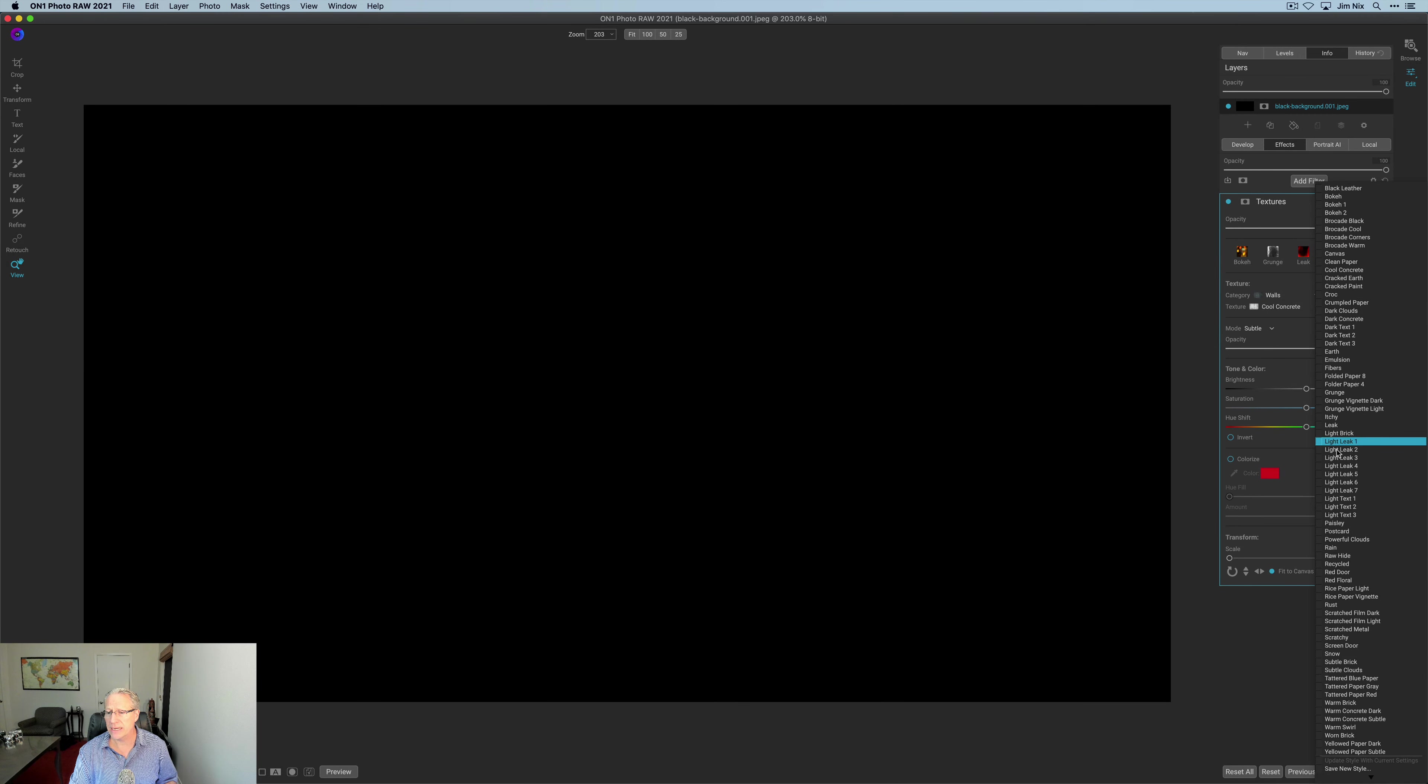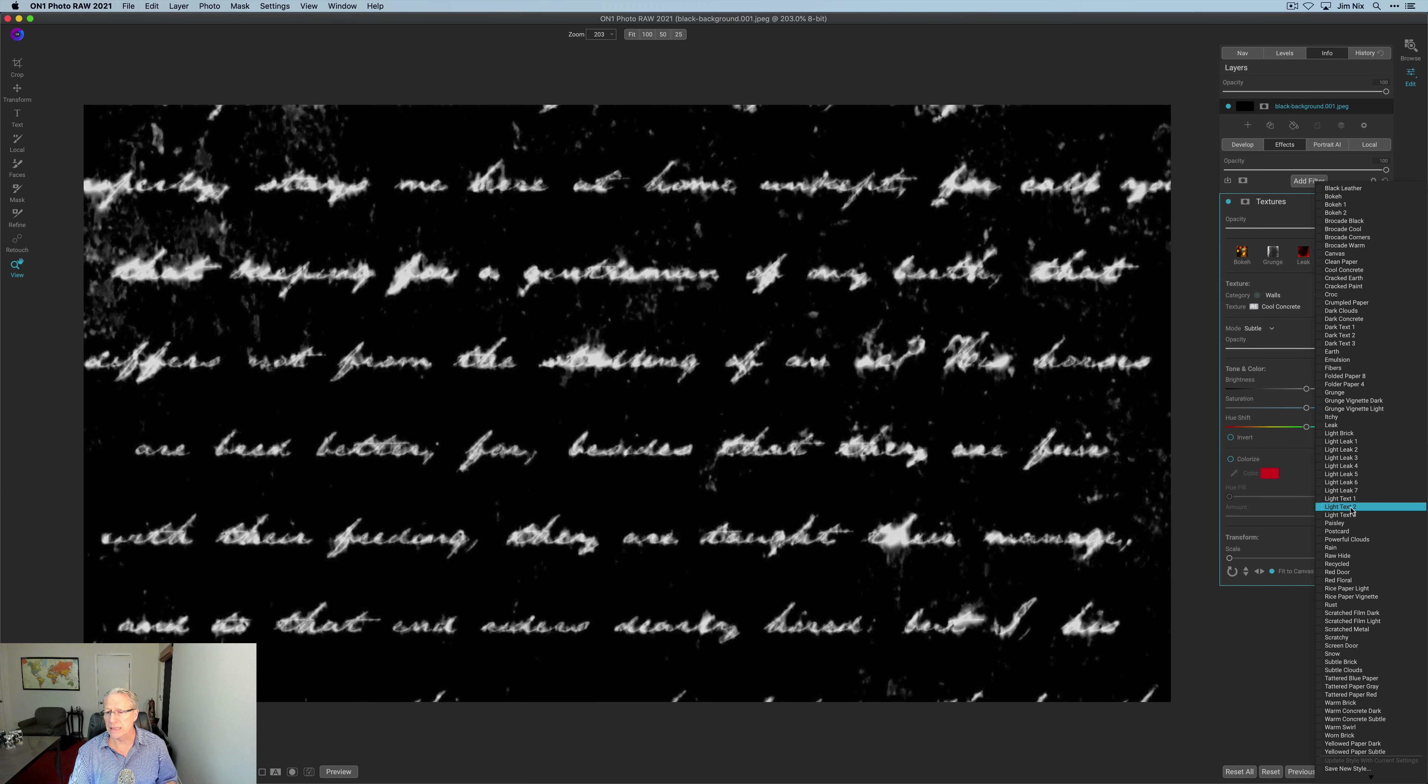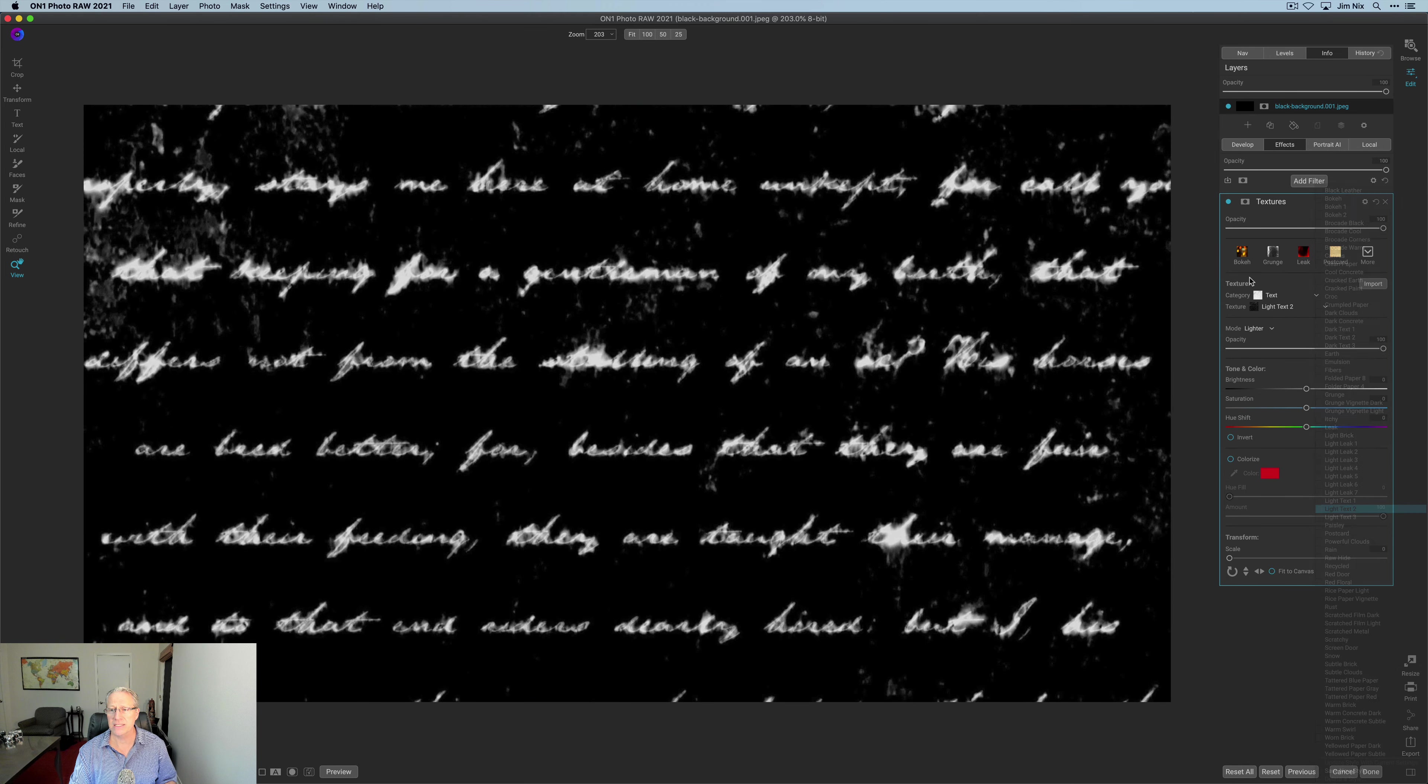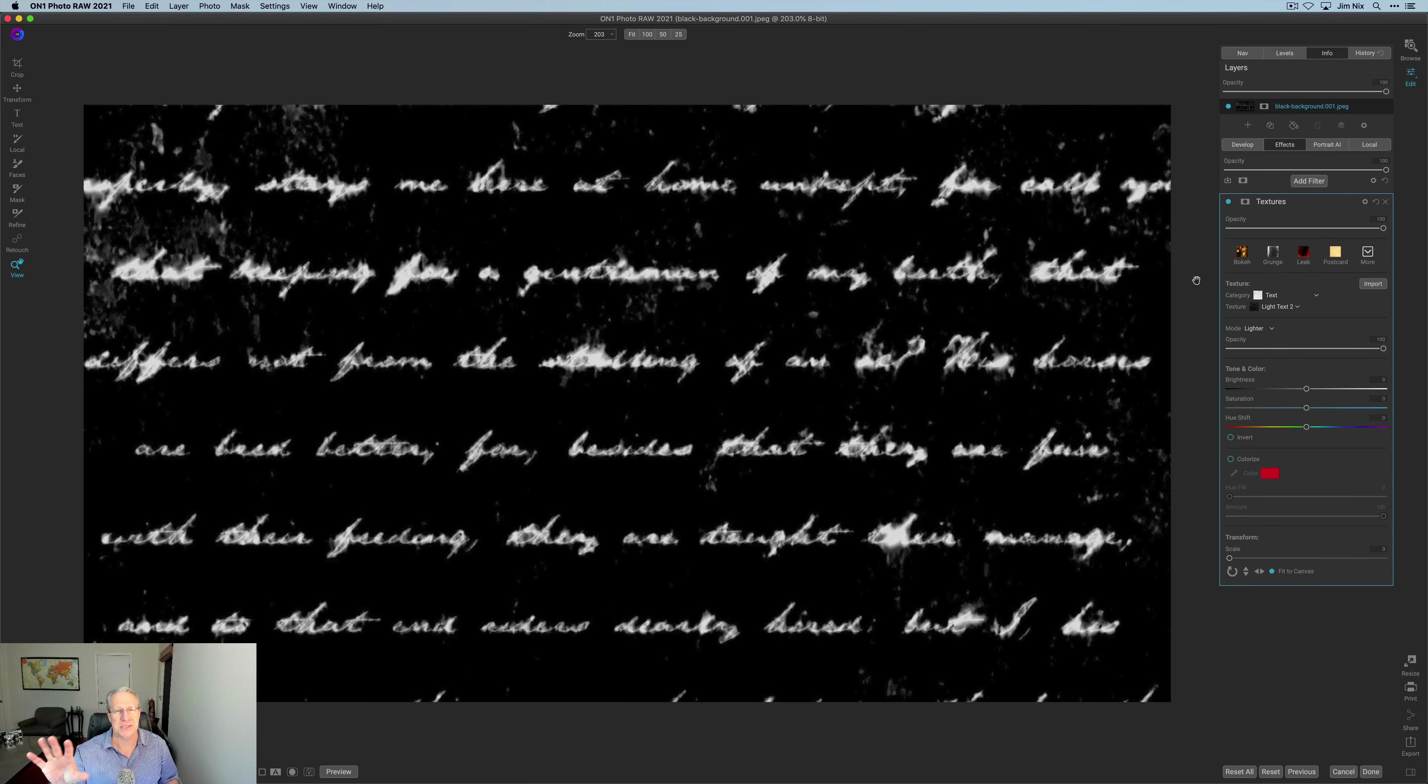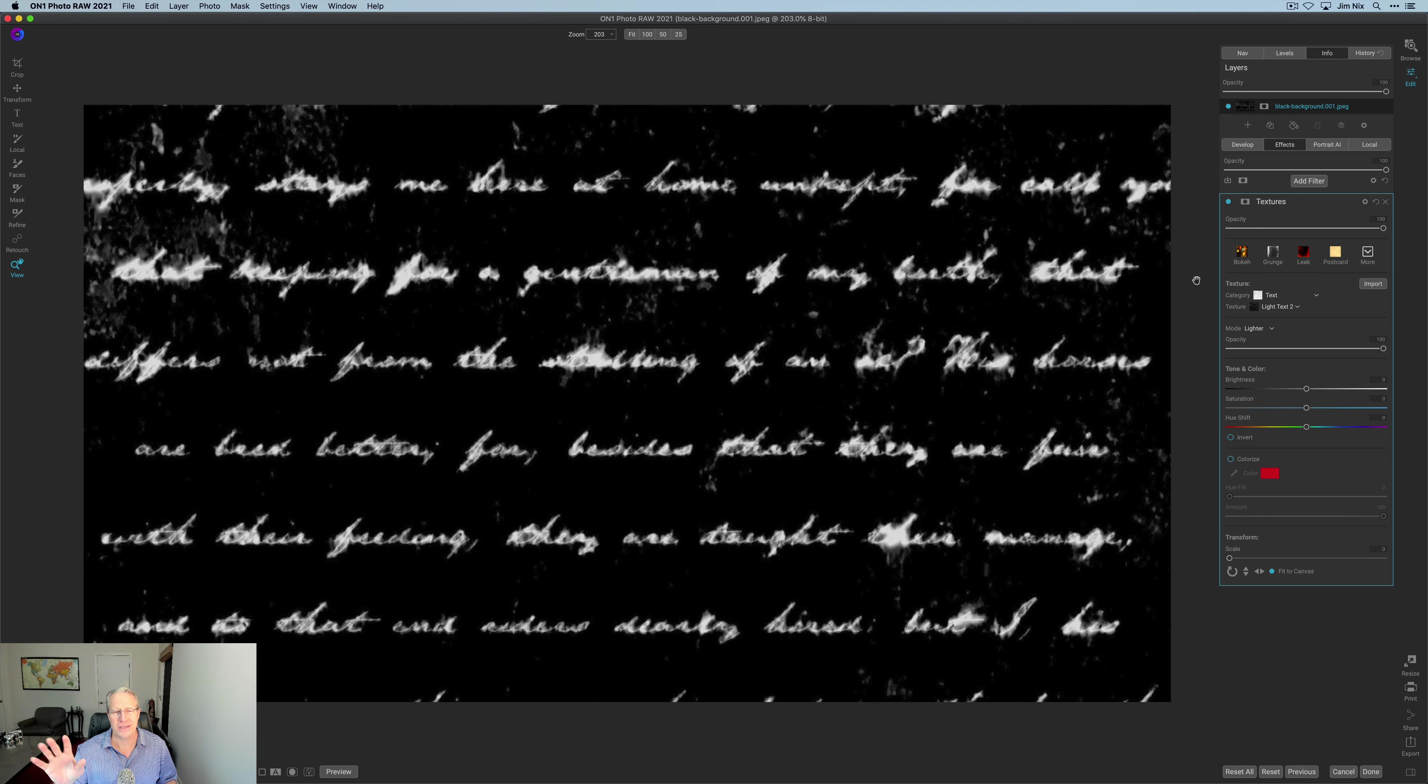I'm going to add the texture filter just because it's really easy to see this. And I'm going to go down here to light text number two. And I got to be honest, the texture filter in On1 Photo Raw is really cool. I love it.